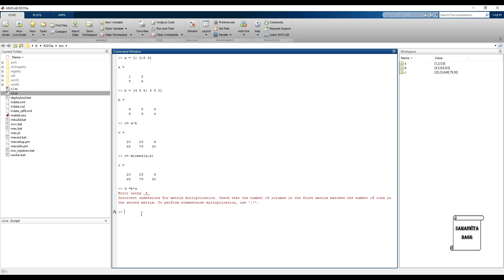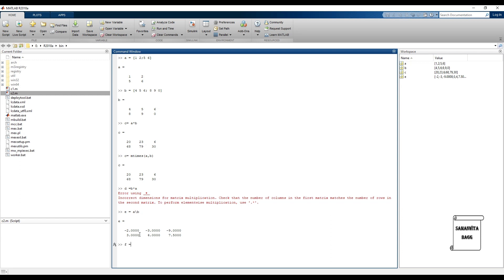Next, let's talk about division of matrices. There are two techniques. The first is called 'mldivide', that is matrix left divide. For this operation, the number of rows of the two matrices must be equal. Looking at matrices A and B, they have the same number of rows, so E equals A backslash B is possible. The backslash sign indicates left divide.